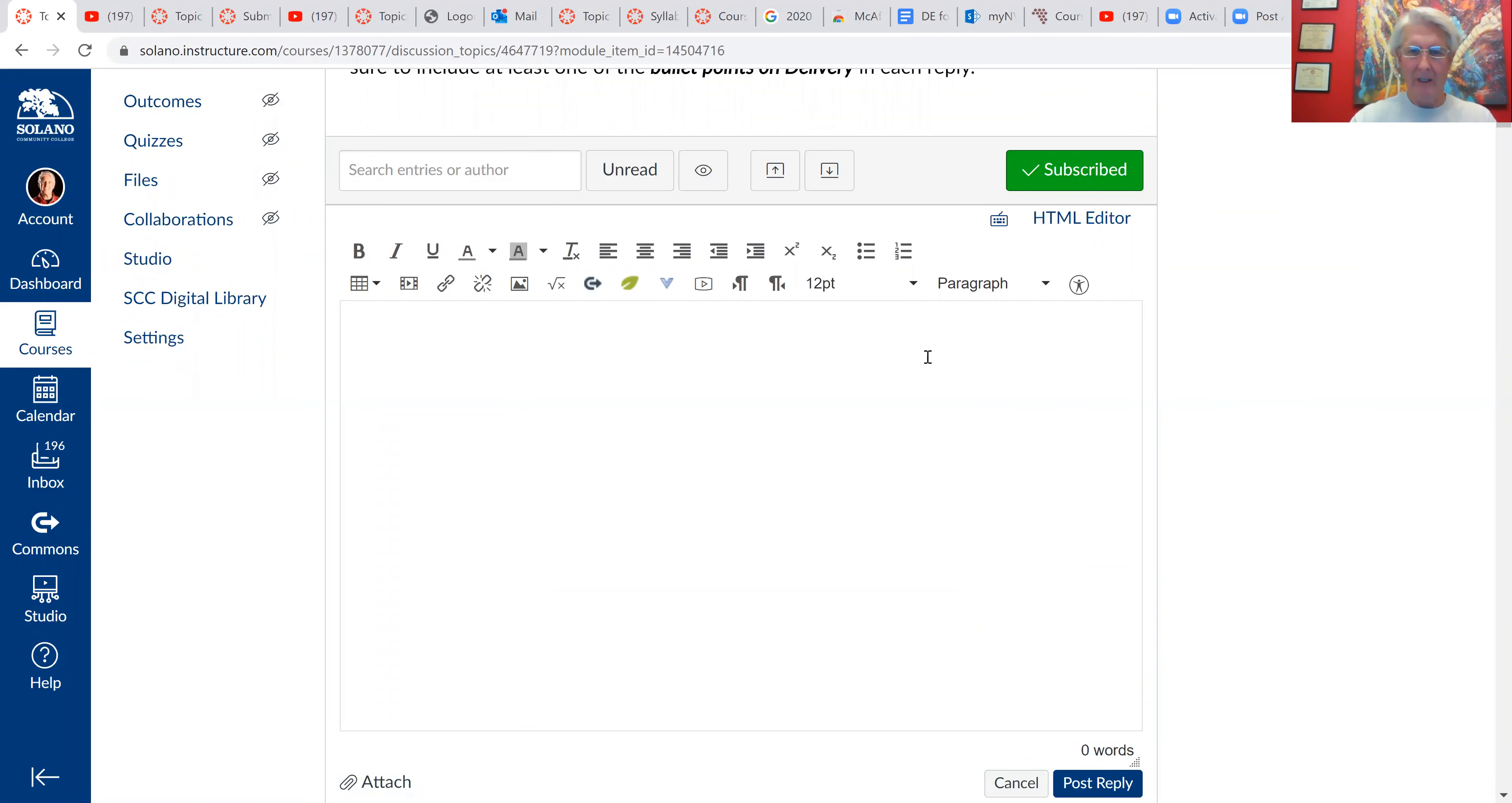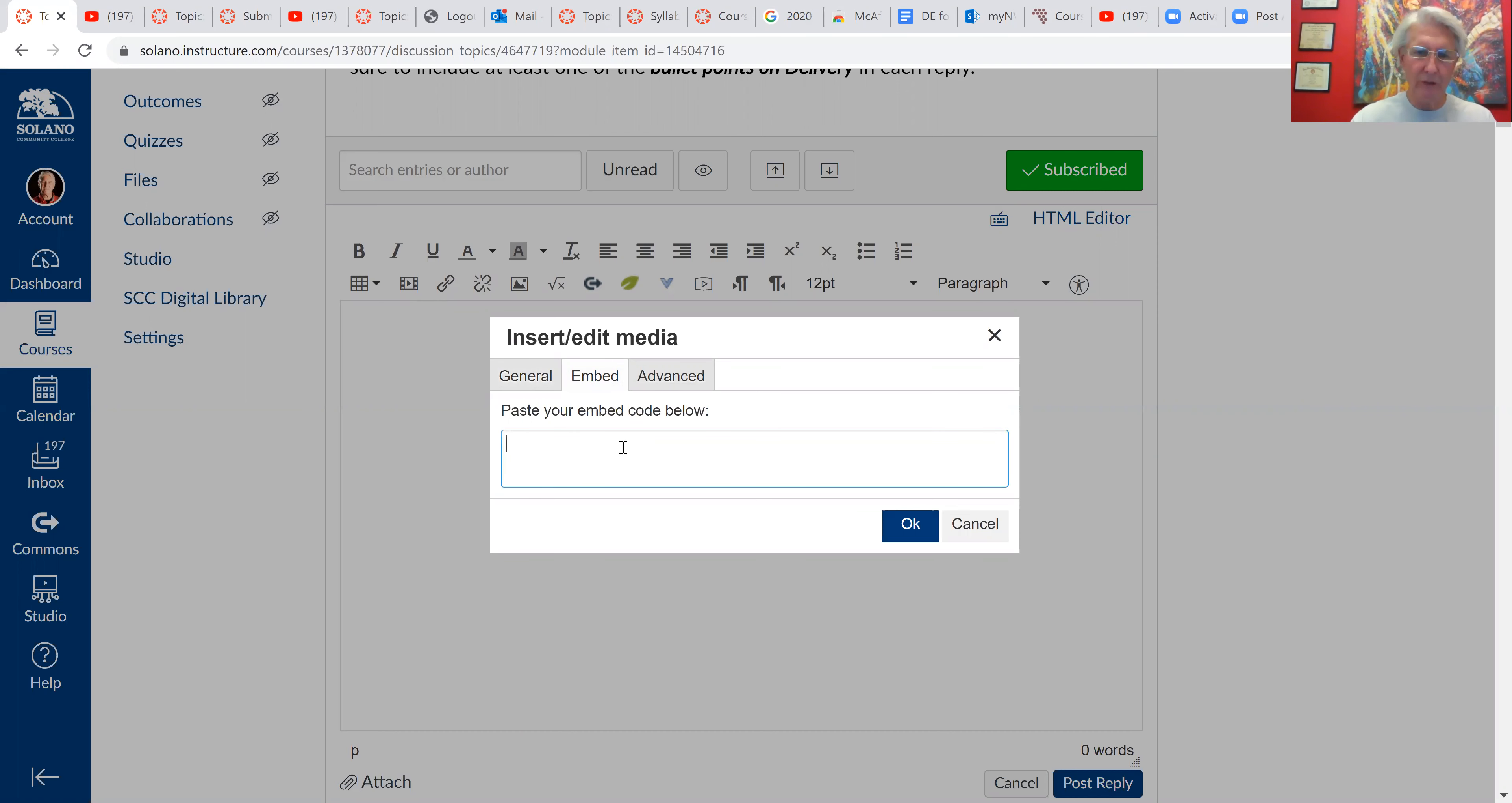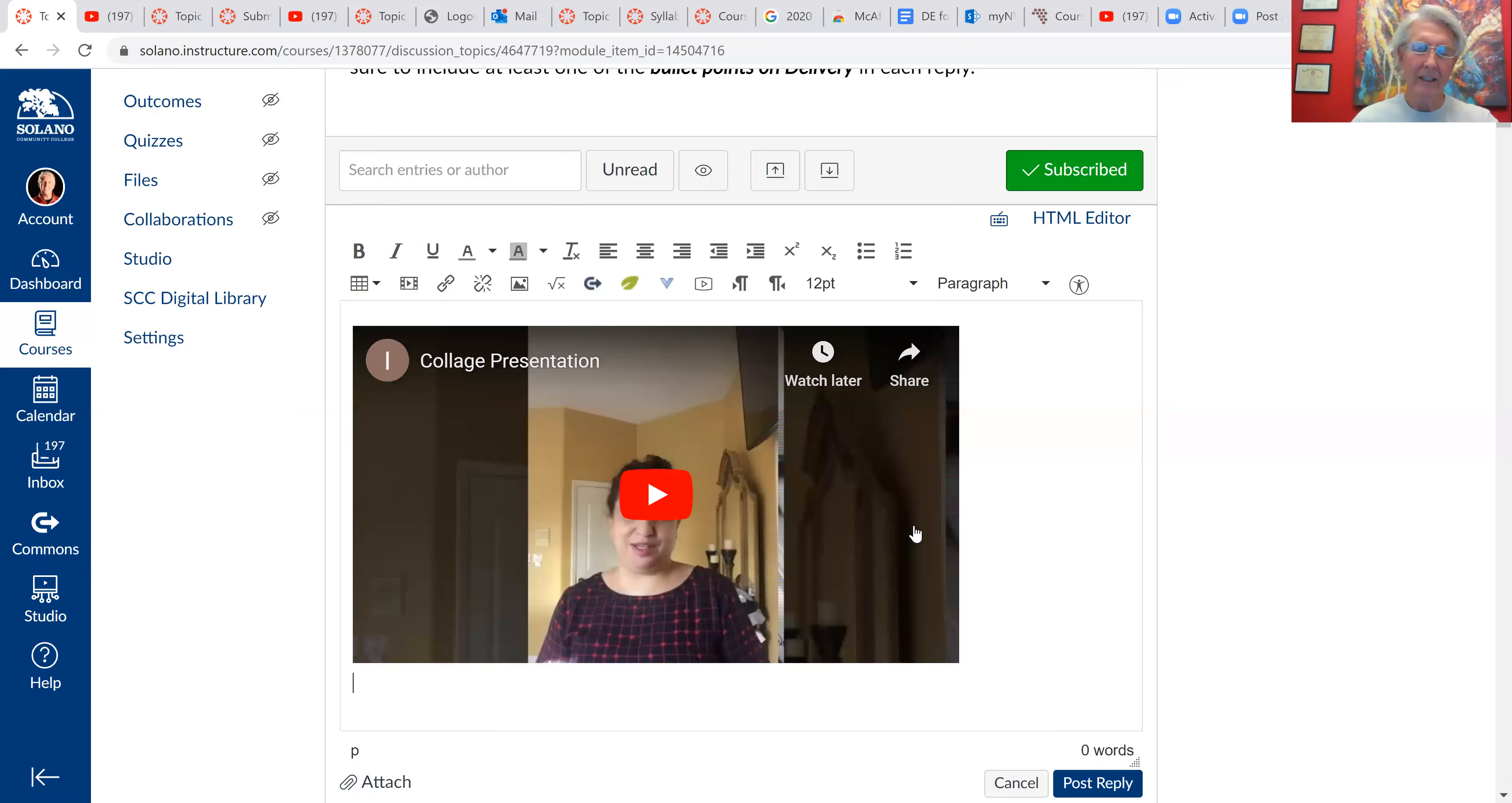our editing box comes up and we're just going to go right here to the second icon on the bottom taskbar. We're going to click on that. Now a window pops up. We can insert media. I'm going to click on embed. Now I'm going to paste the code from YouTube right here. I'm going to hit it. Okay. And there's our video.